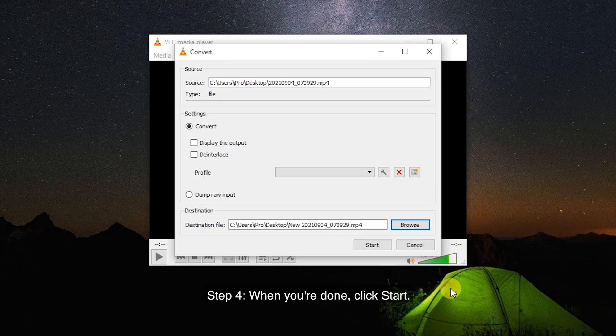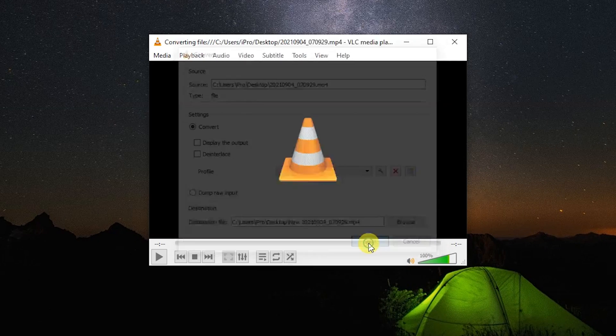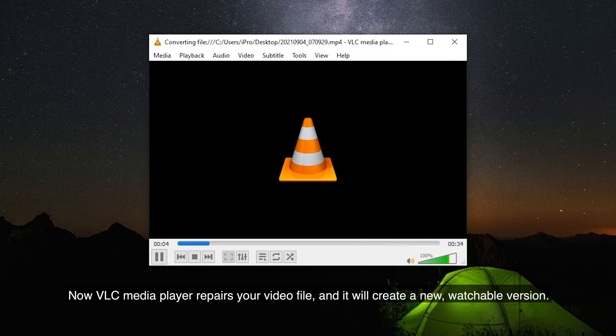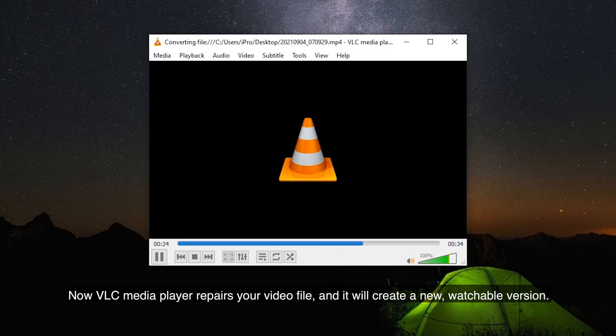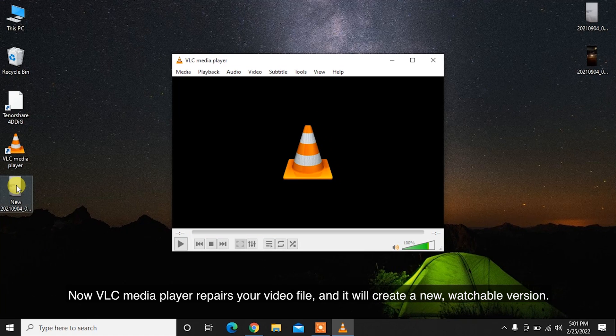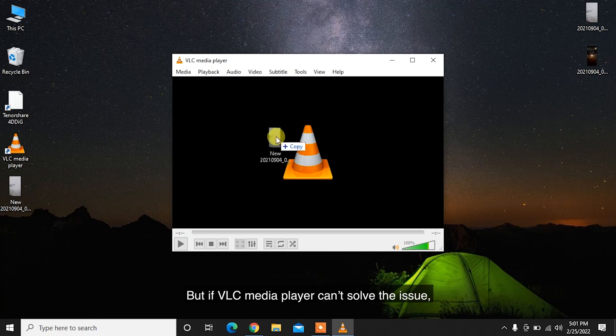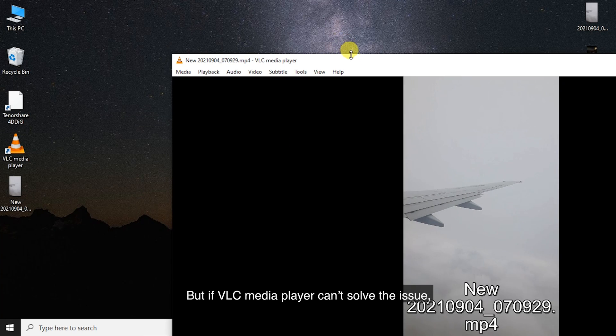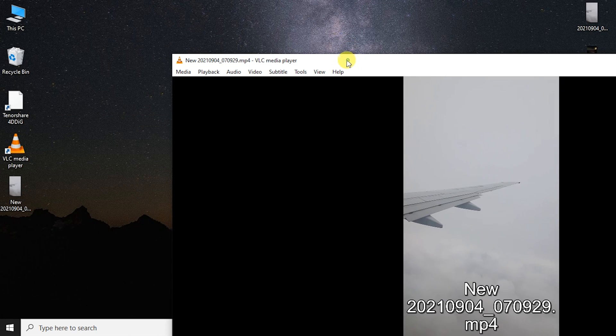Step 4: When you're done, click Start. Now VLC Media Player repairs your video file and it will create a new, watchable version. But if VLC Media Player can't solve the issue, we recommend you use Tenorshare 4DDiG to fix corrupted MP4 files.